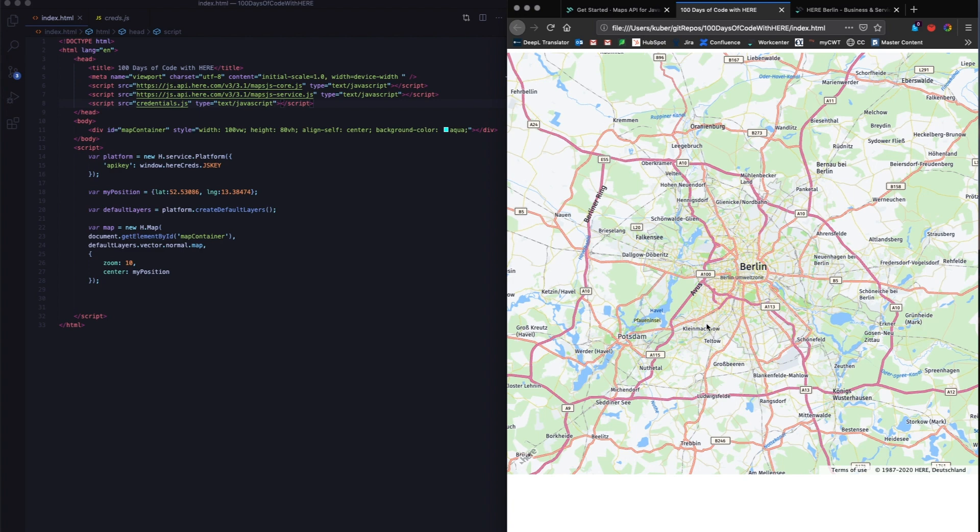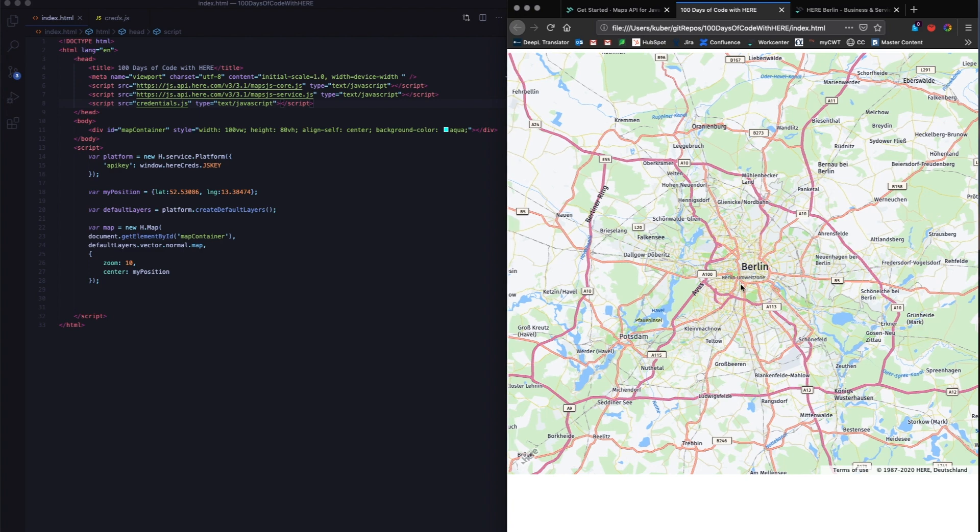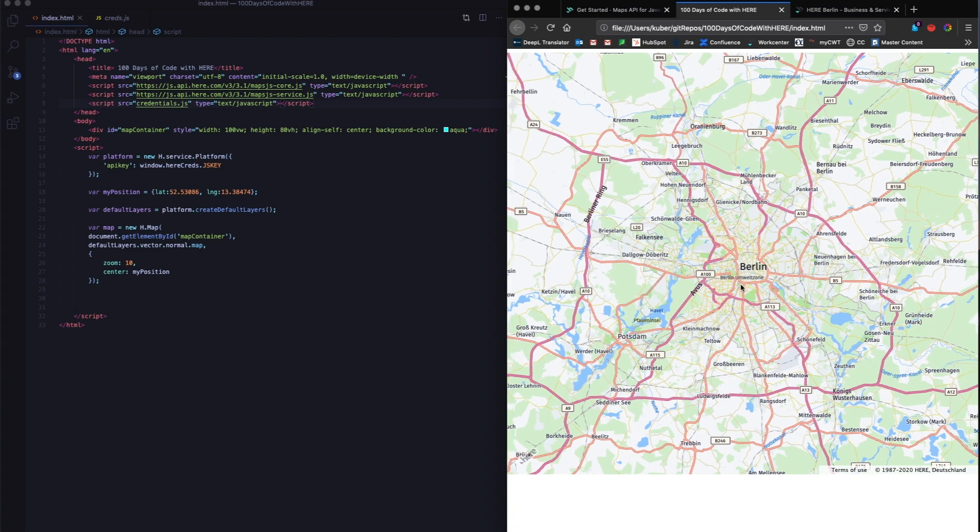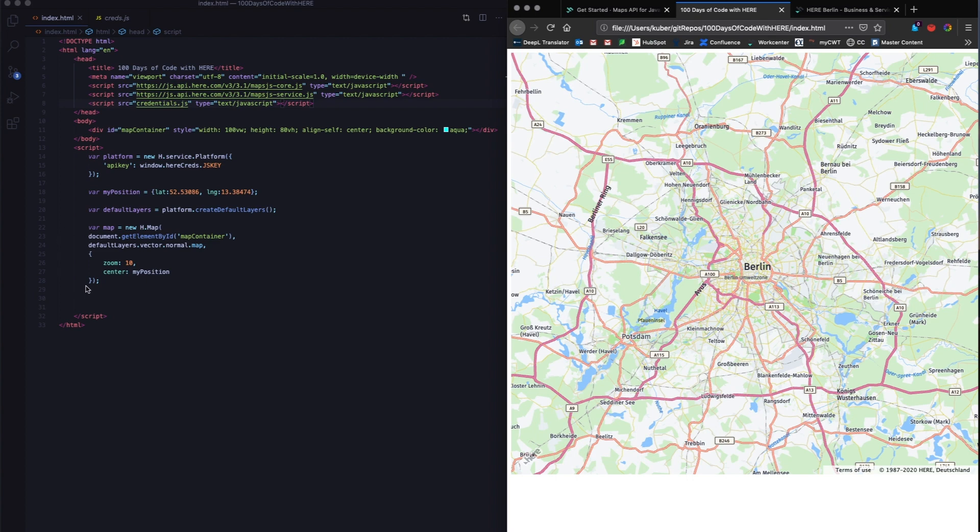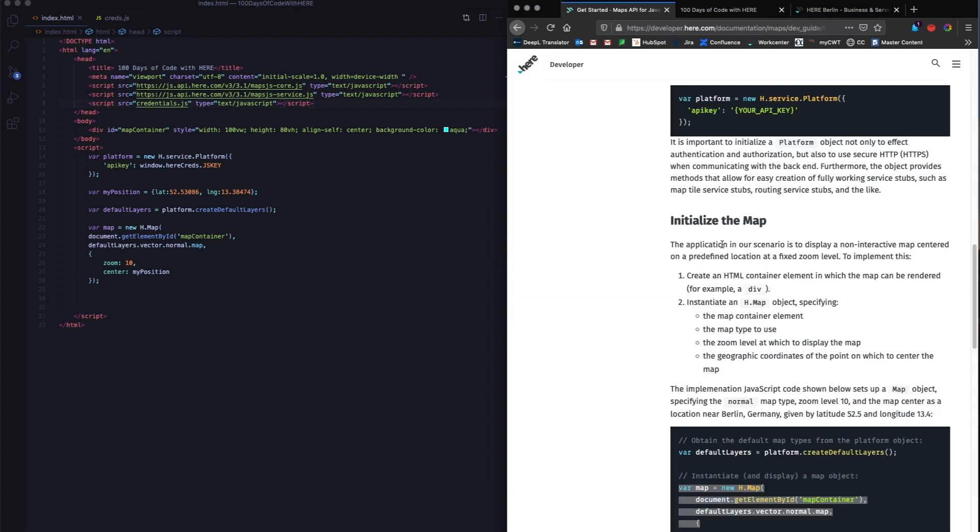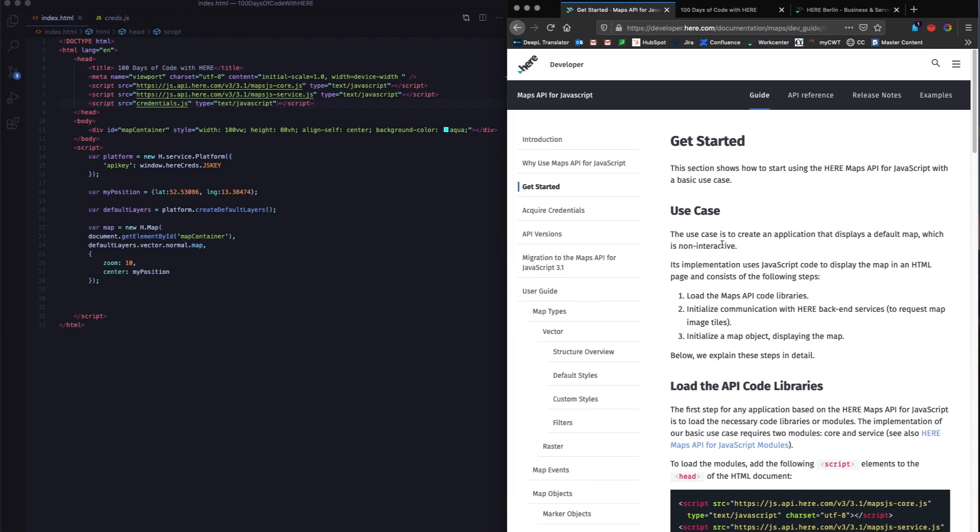So then we can go on to the next section, which is day four, which gives us a map UI. The task for day four of 100 days of code was to add zoom in and zoom out buttons, and then to add UI elements to change the map type after loading.